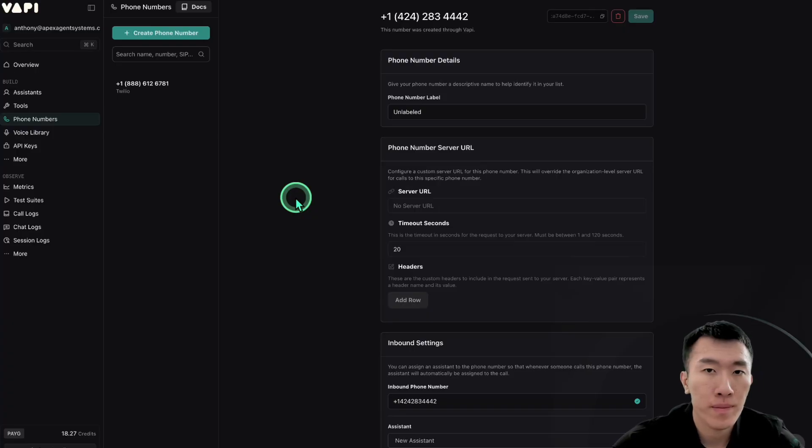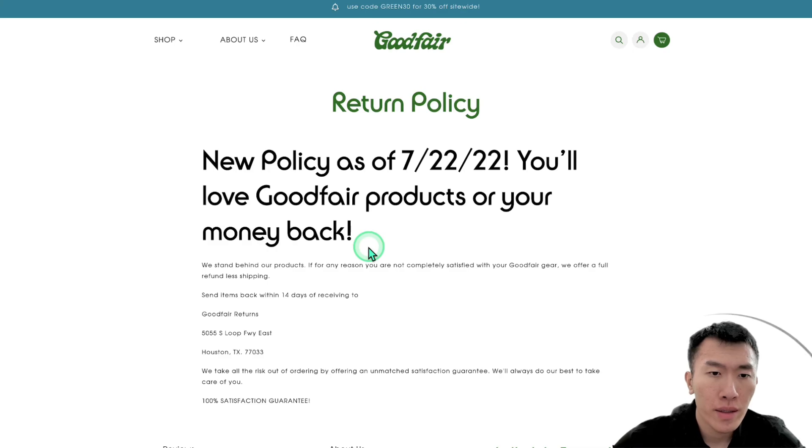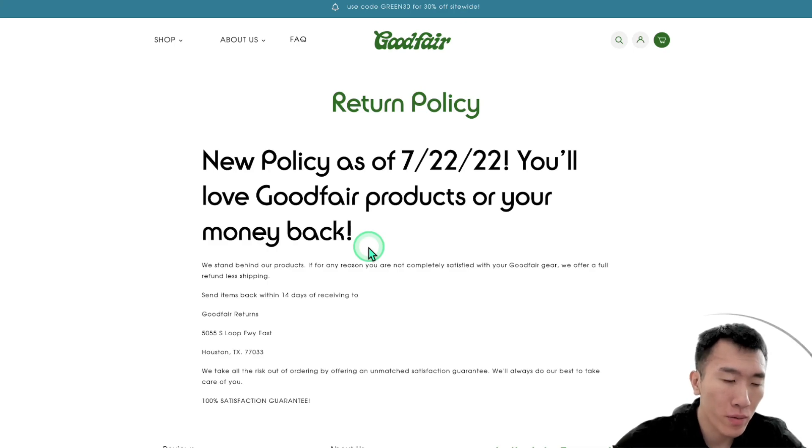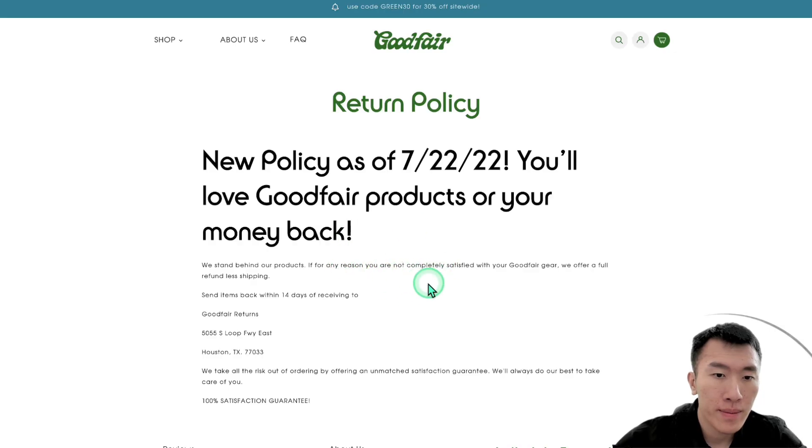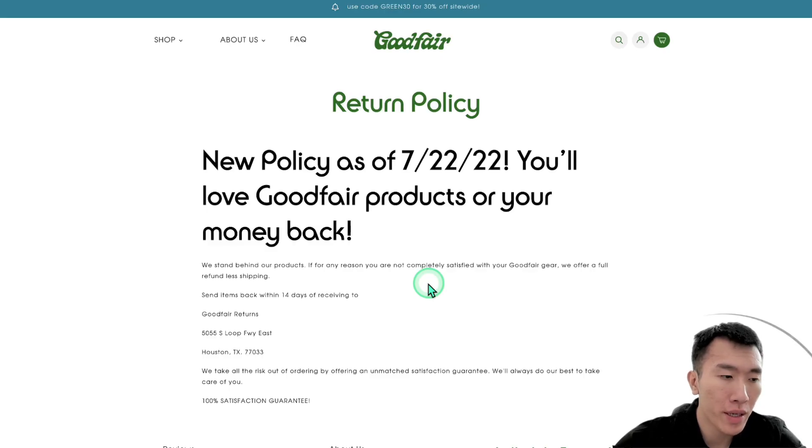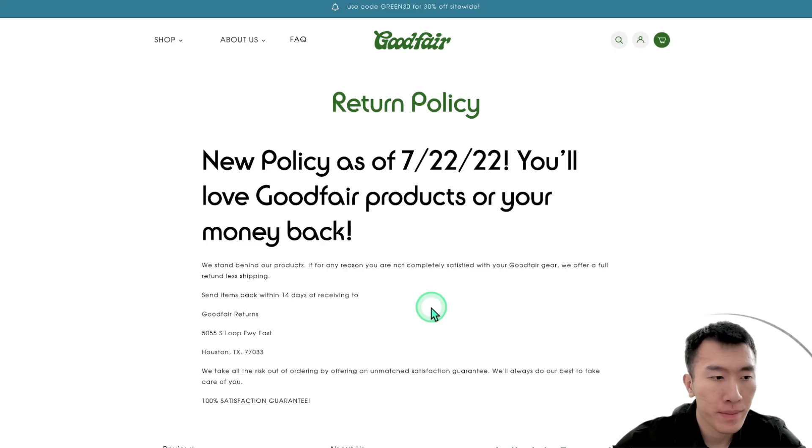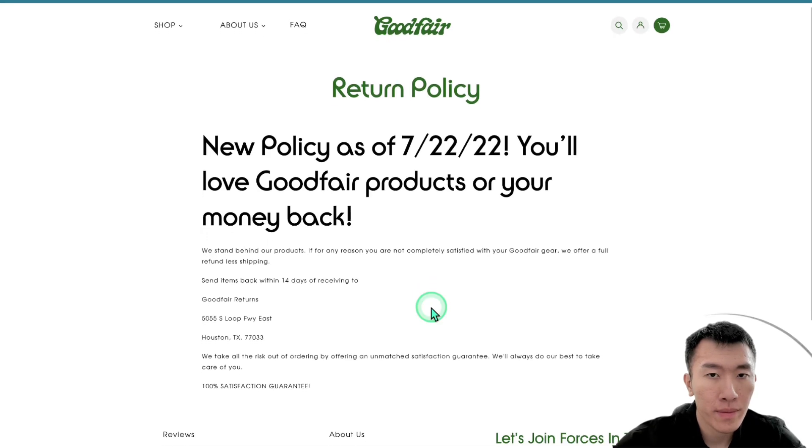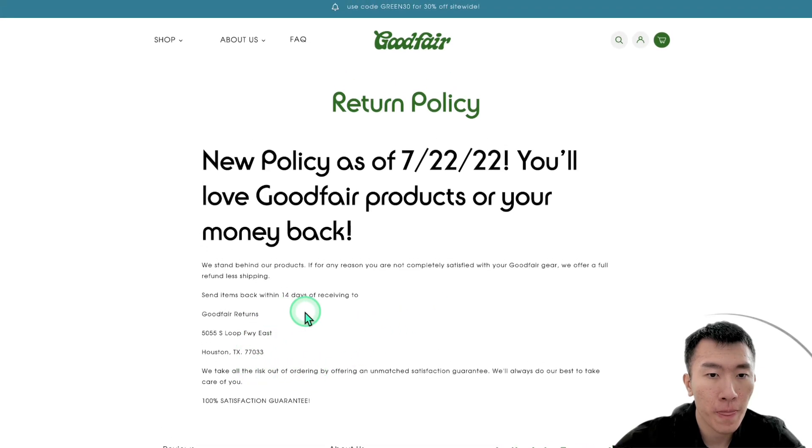Hi there. Thanks for calling Goodfair. My name is Casey. How can I help you today? Hey Casey, I just want some more information about what I need to do if I need to return something. Absolutely. I can help with that. Could you tell me a bit more about the item you'd like to return for your order? Yeah. So I purchased a sweater a couple days ago and it's just the wrong size so I want to get a refund on that. Gotcha. So you'd like to return the sweater for a refund because of the size. Is that right? Yeah, that's right.